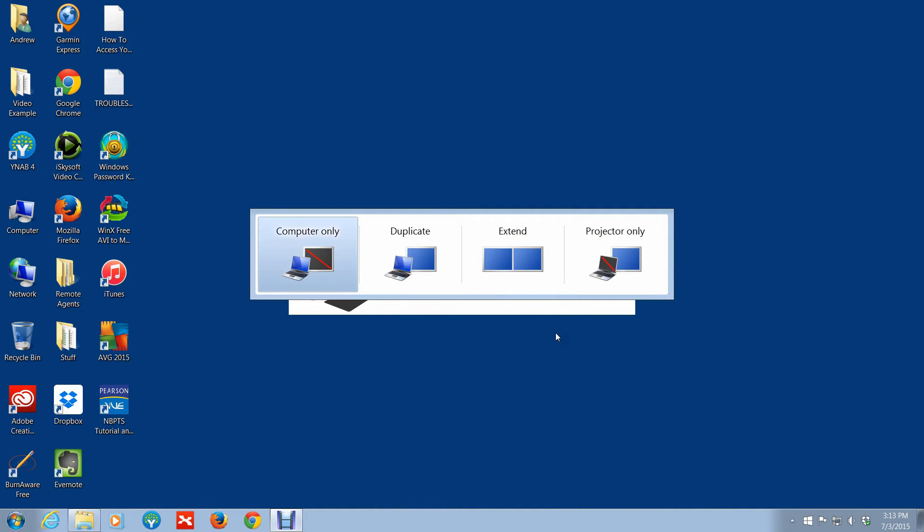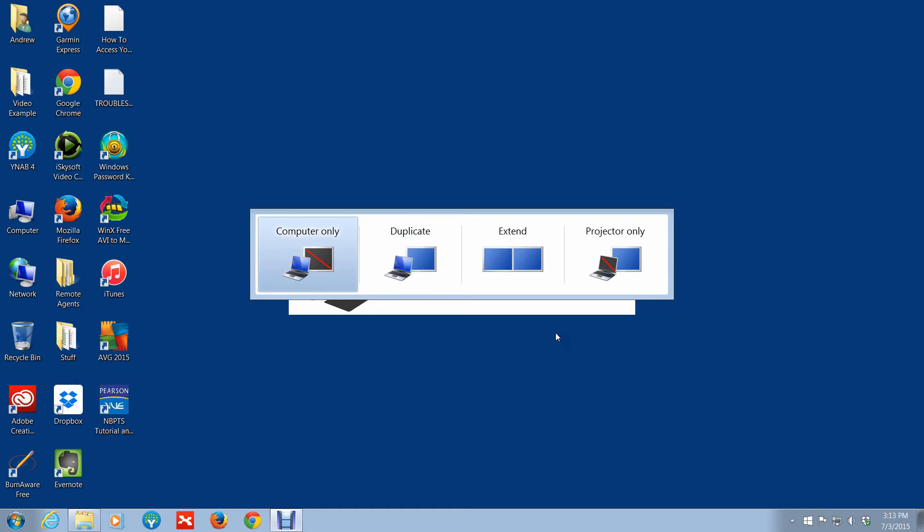In other instances where you're doing a presentation and you're connecting your laptop to a projector, here's a really quick way to connect the projector. So in this case you could say computer only, but let's say you wanted to duplicate it.